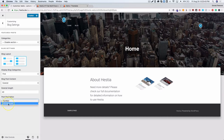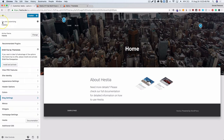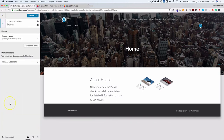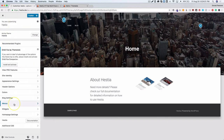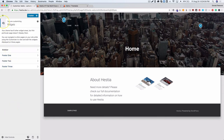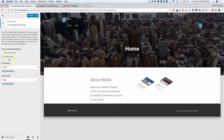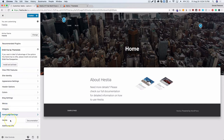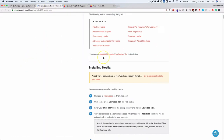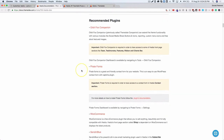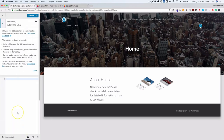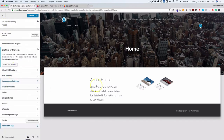For pagination you can choose a numbered style or infinite scroll, which is very popular. The menus section is standard WordPress across all themes. Widgets are also standard. The homepage settings let you choose a static page or latest posts. There's also a Hestia documentation link that takes you to their helpful docs if you get stuck, and an additional CSS section which is WordPress standard.